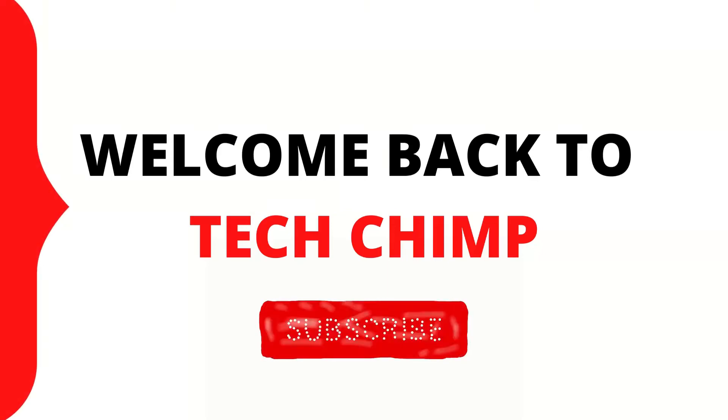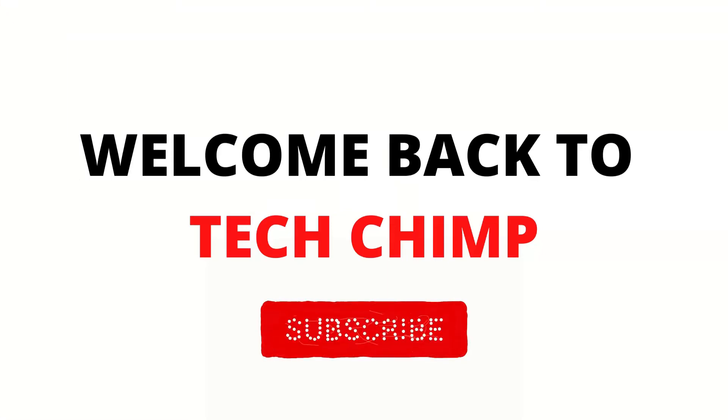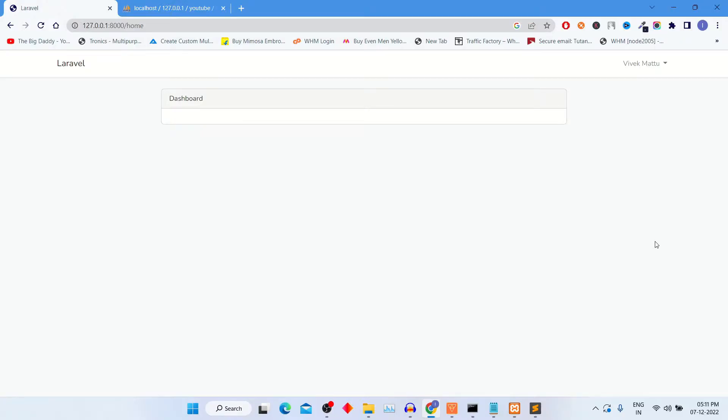Hello guys, welcome back to my YouTube channel TechChimp. Today I'm going to teach you how to get logged in user details in frontend.